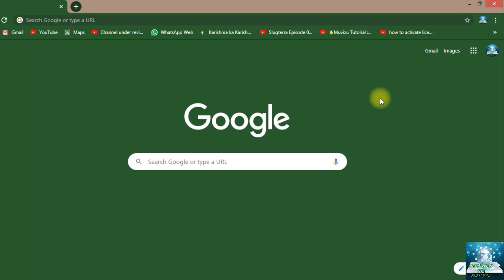So friends, in this video, only till here we are now. Today we have learned about how to customize our Google page. And inshallah, next video I will tell you about something more which is new and interesting. So friends, till then, Allah Hafiz.